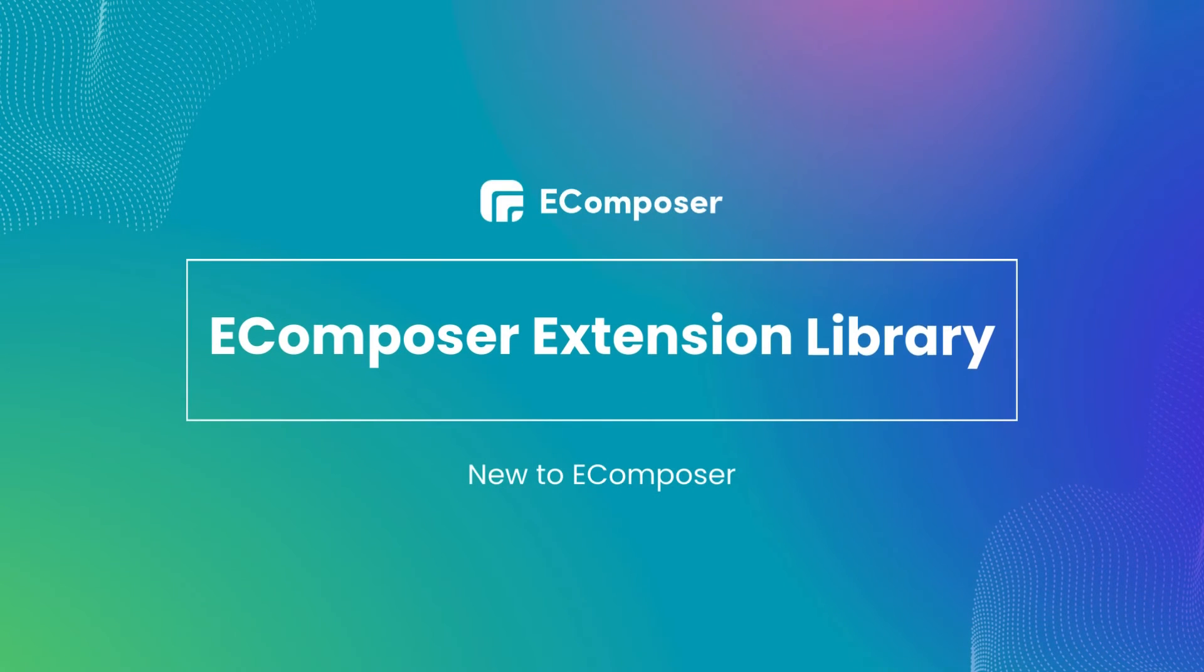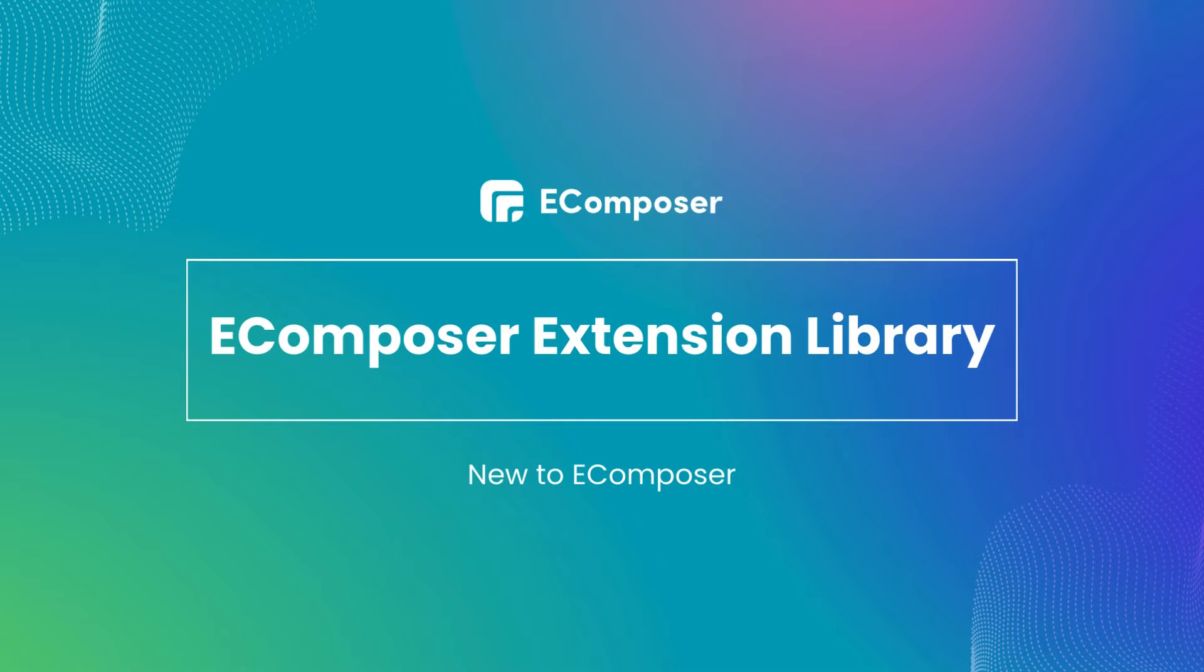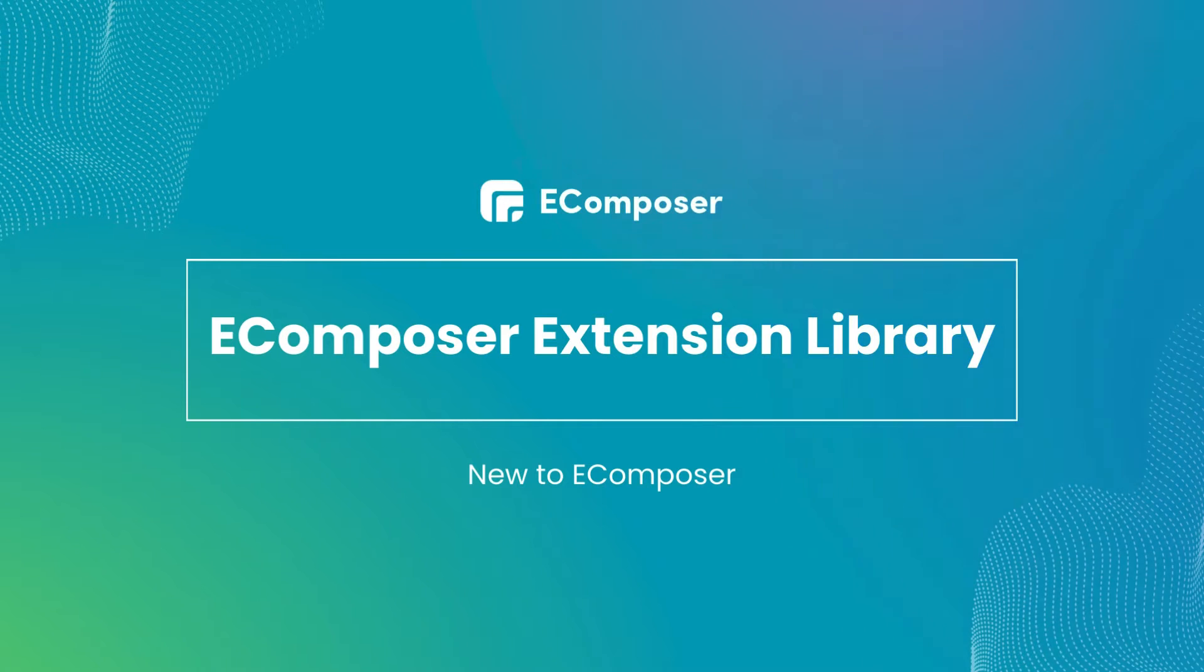Welcome to the series new to eComposer. Today's video will introduce everything about eComposer's extension library.